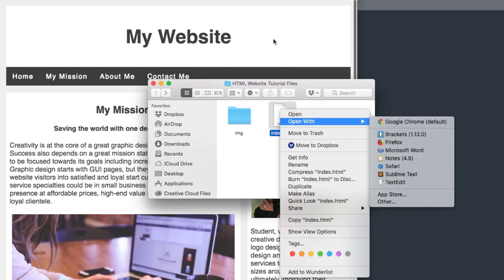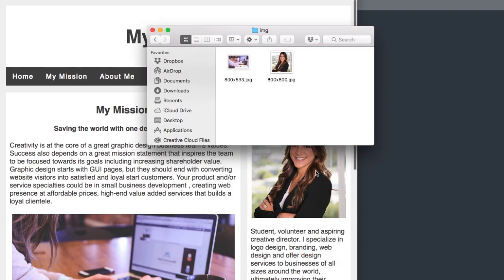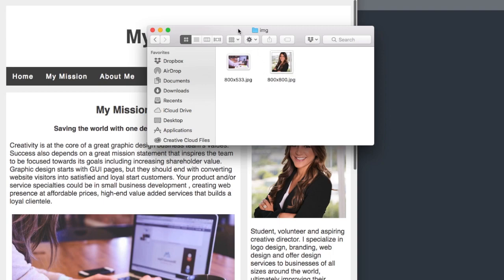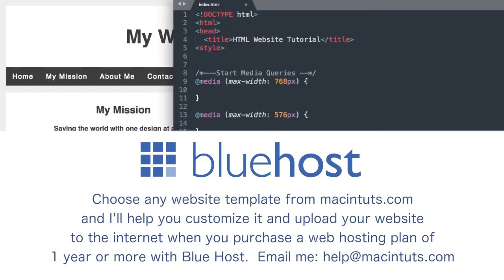I'm also going to have it open in Google Chrome, which you can see in the background as we're editing it. Also included in the starter files will be both images used in the tutorial with the dimensions included. Pause the video now if you need to download the starter files. Before we get started, I want to thank Bluehost for sponsoring this video. If you'd like to get your own .com name and upload your website to the internet, check out the link to Bluehost in the video description. You can also email me at help@macintuts.com.